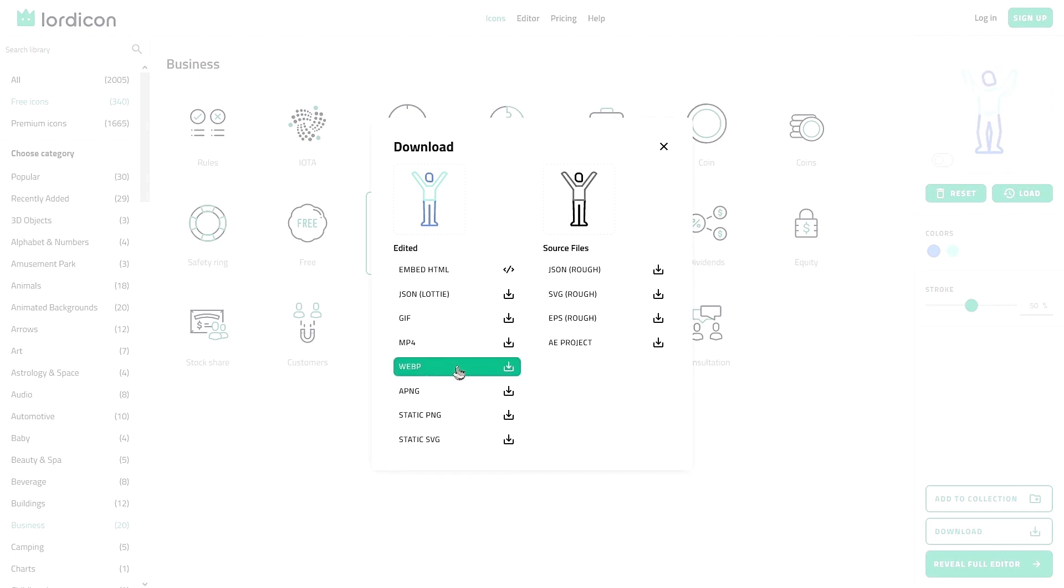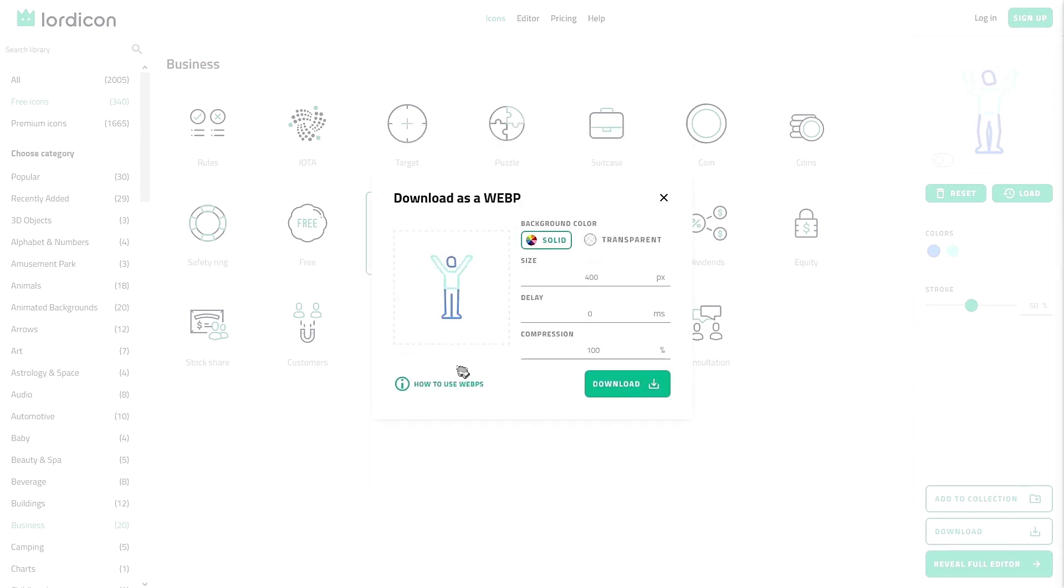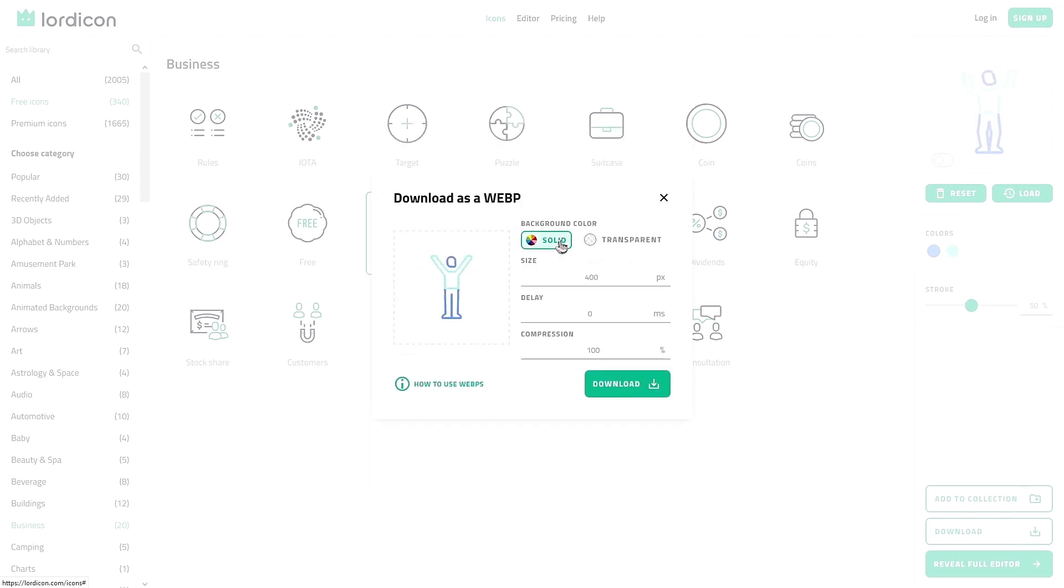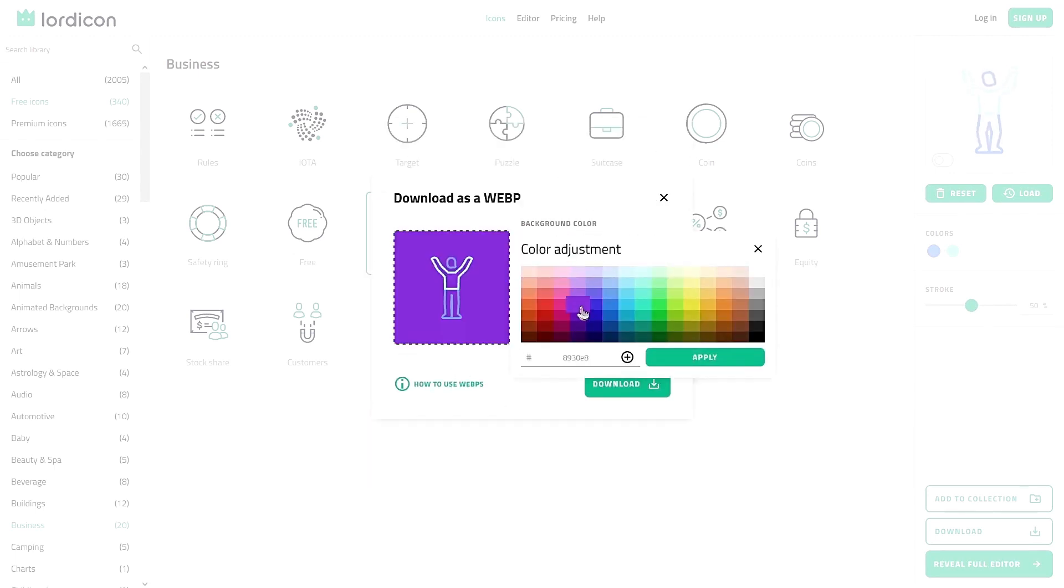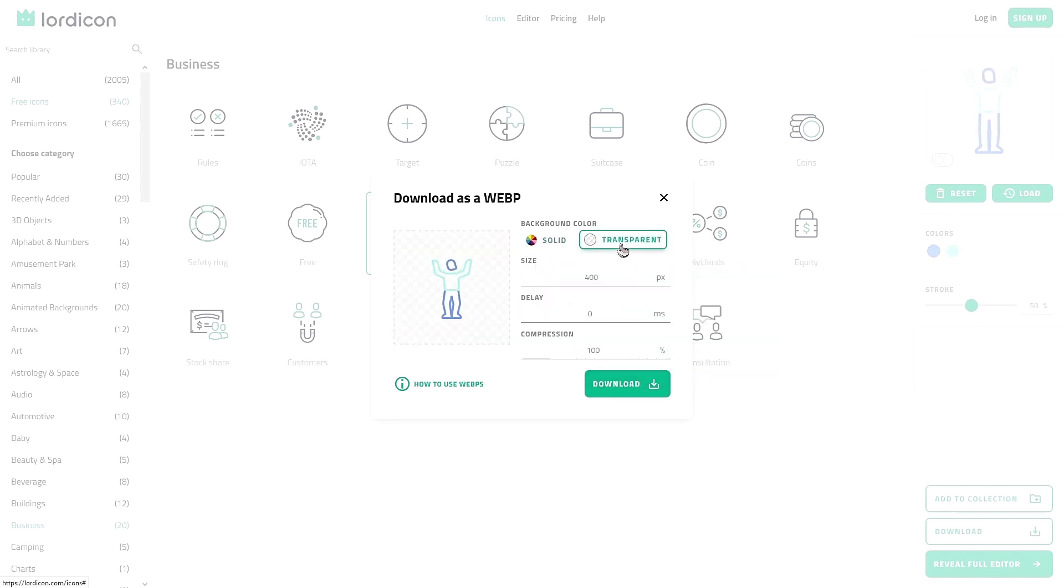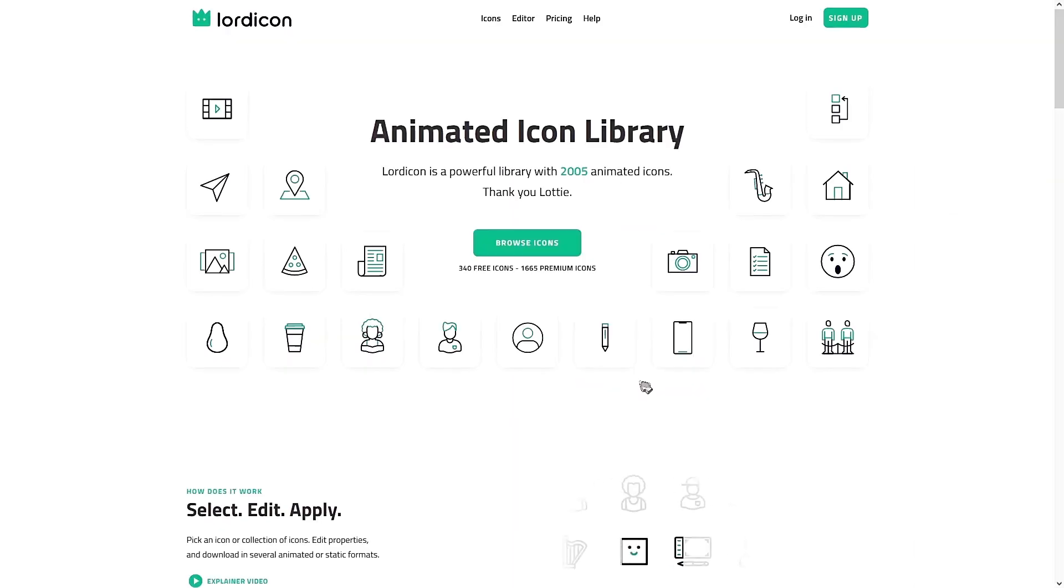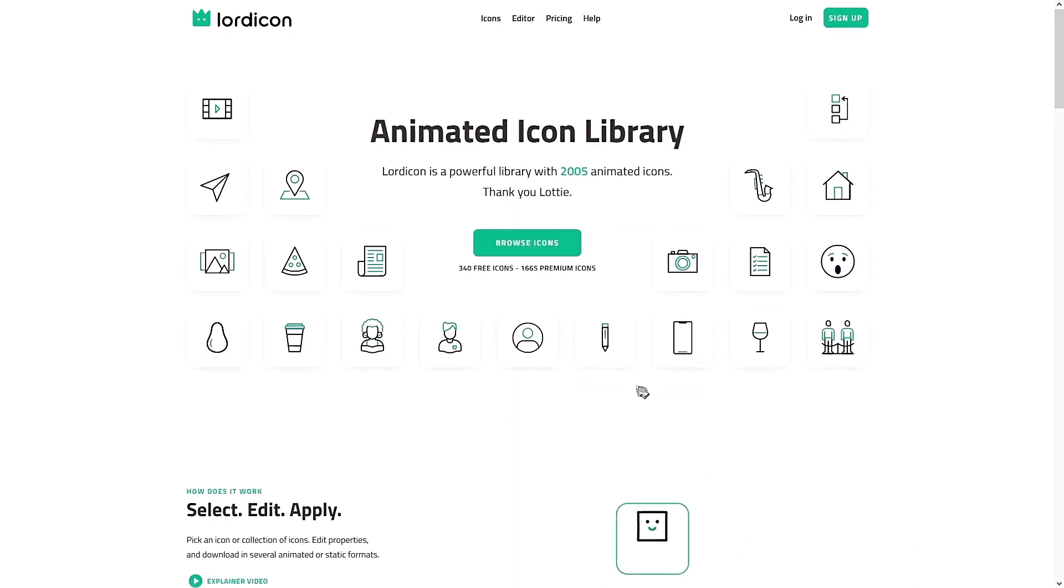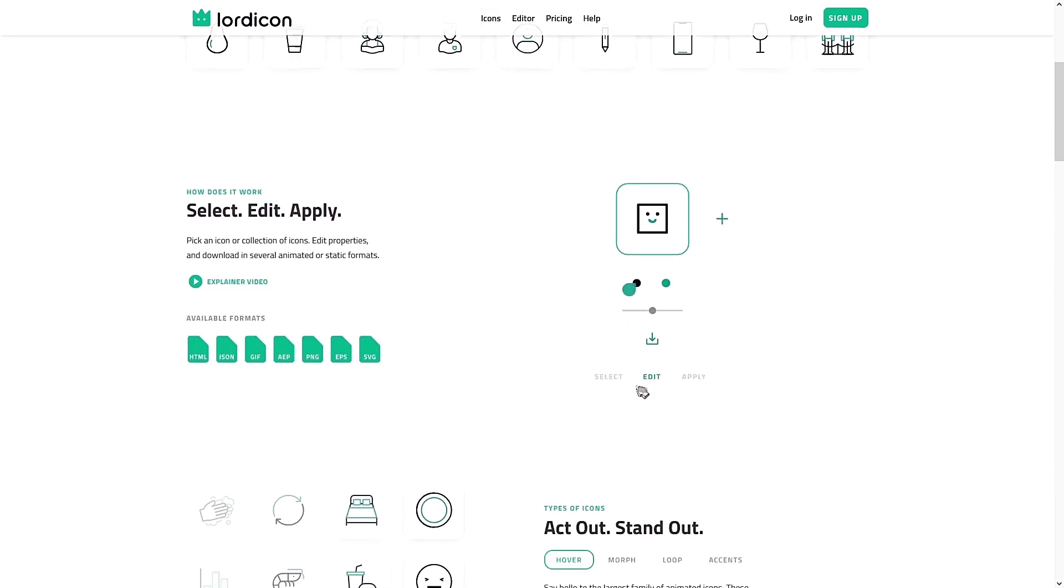You can click on the icon, choose the color scheme that matches your site or project, and then you can download them by selecting the format you want. So let's say that I select WebP. You can choose if you want the background color of the icon to be a solid color or a transparent background, which is super handy for any project. I love this cool website.